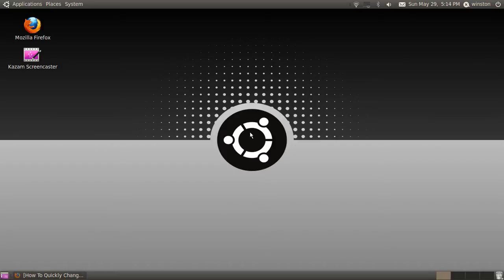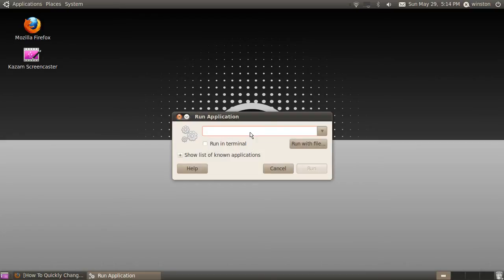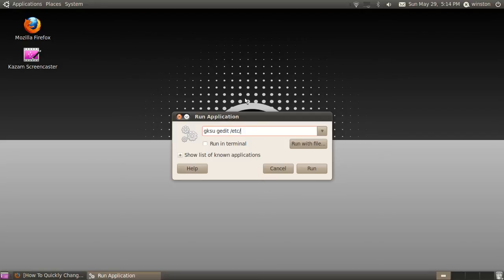So to do this, you'll need to press Alt and F2, hold them together. You'll get this thing, it's called run application. Type this in: gksu gedit /etc/hostname, then click run.